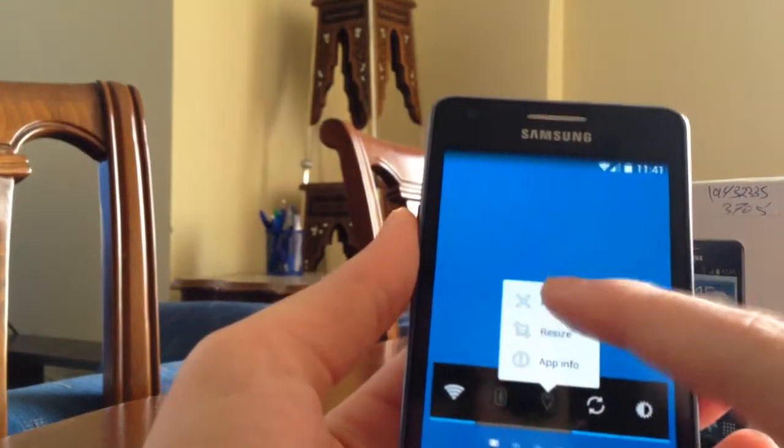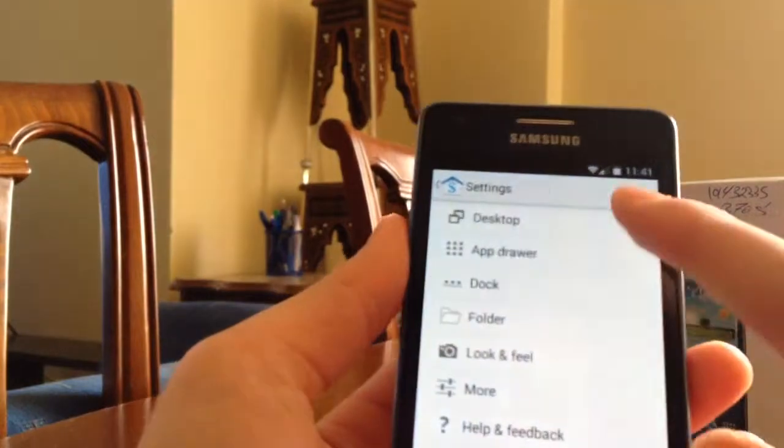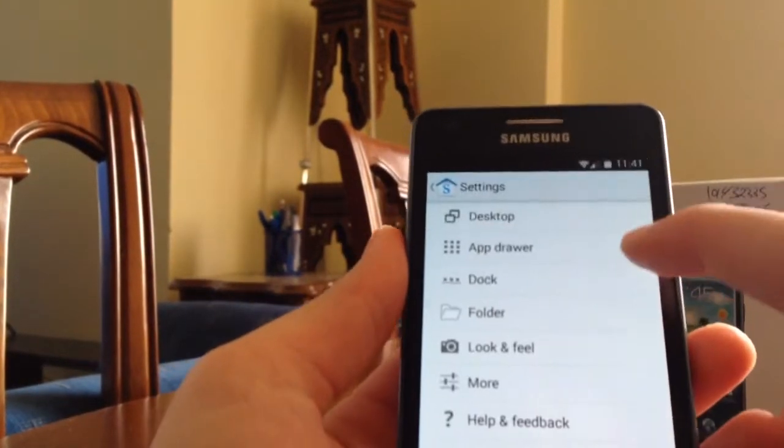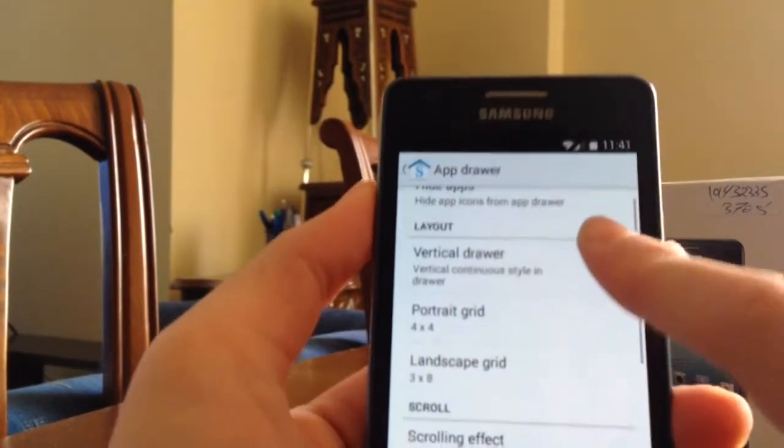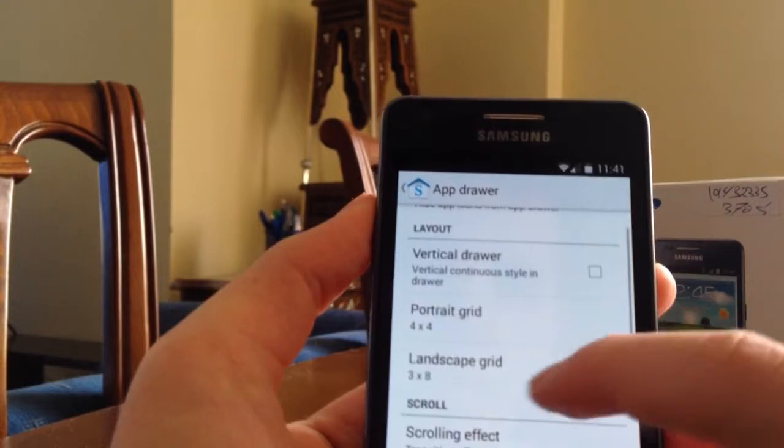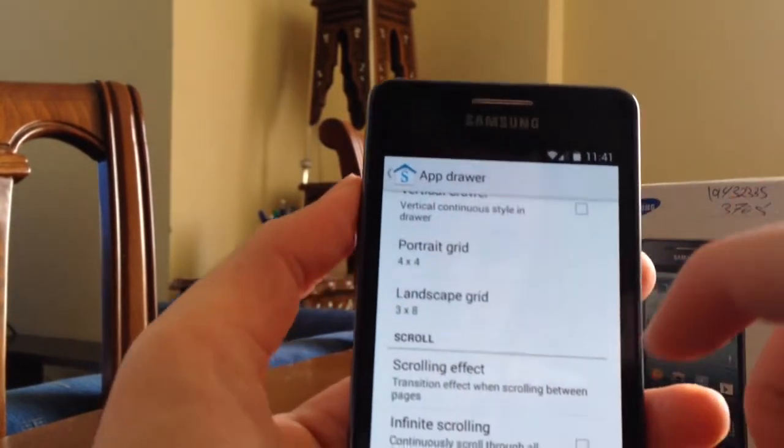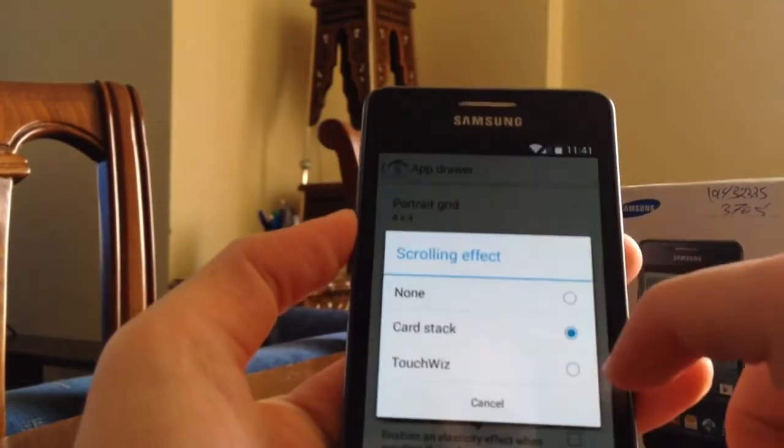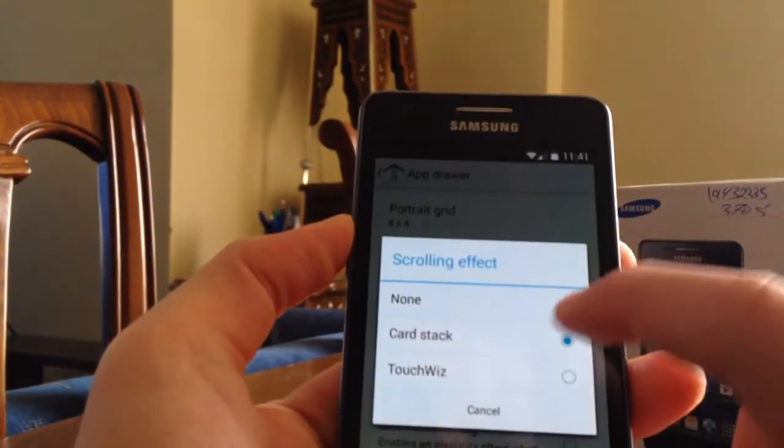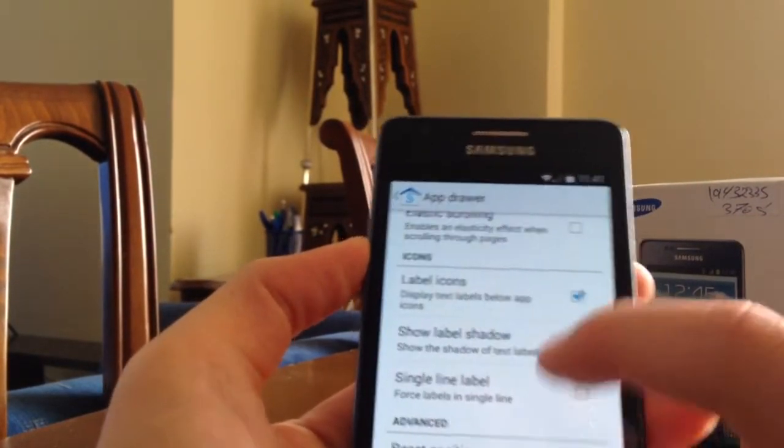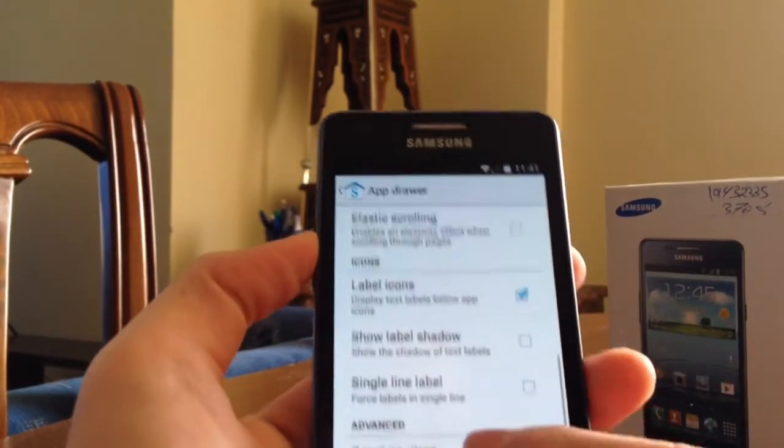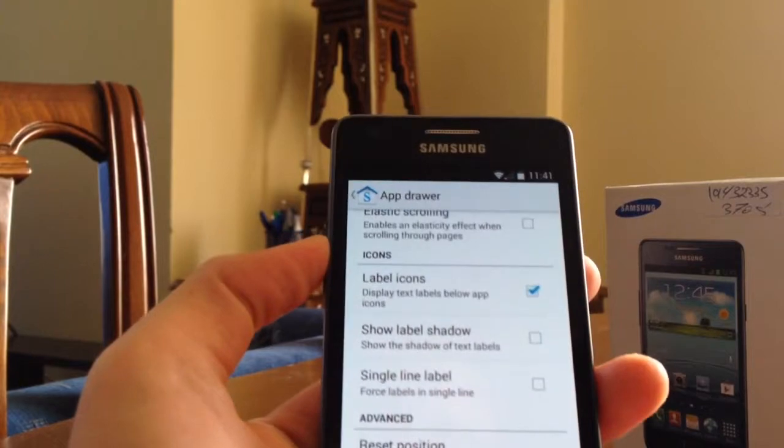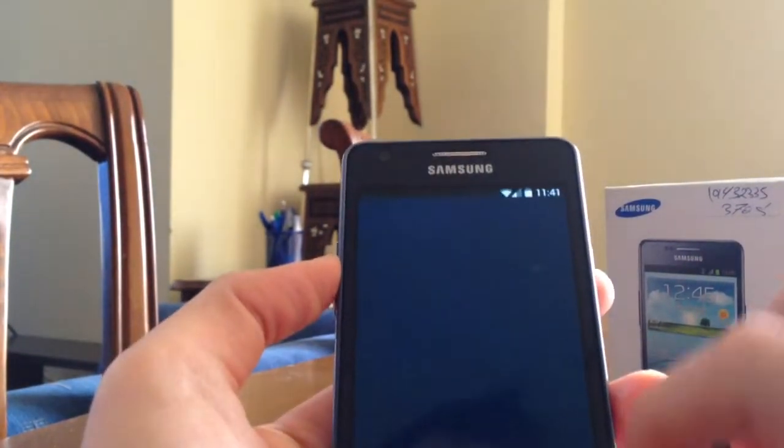Let's go to drawer. You get the hide apps as usual. Layout: vertical drawer or portrait grid or landscape grid. You can set it as you want. And here you get scroll effect: card stock as well, infinity scrolling, and elastic as well for the icons. And the advanced reset position - if you check this option, every time you get out of the app drawer, you will go to the first page.